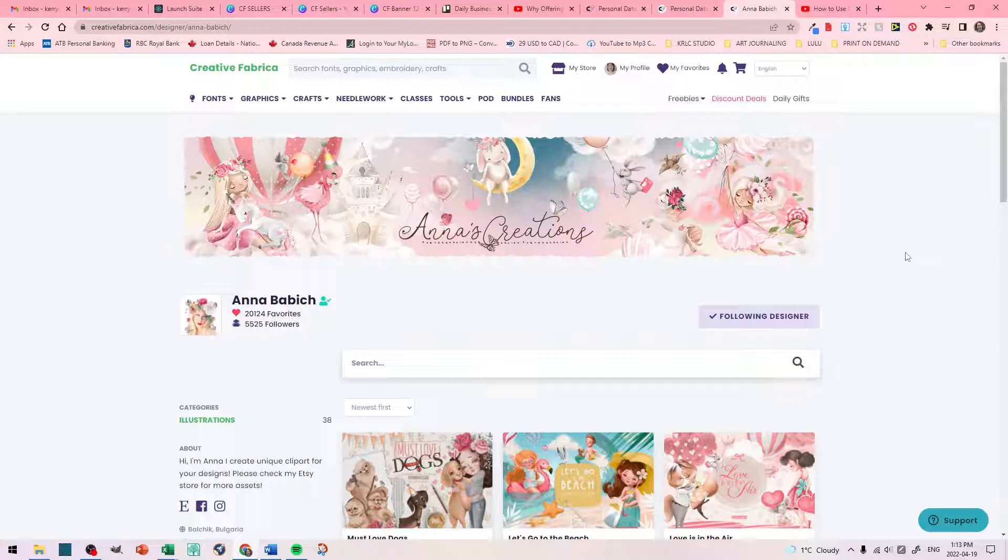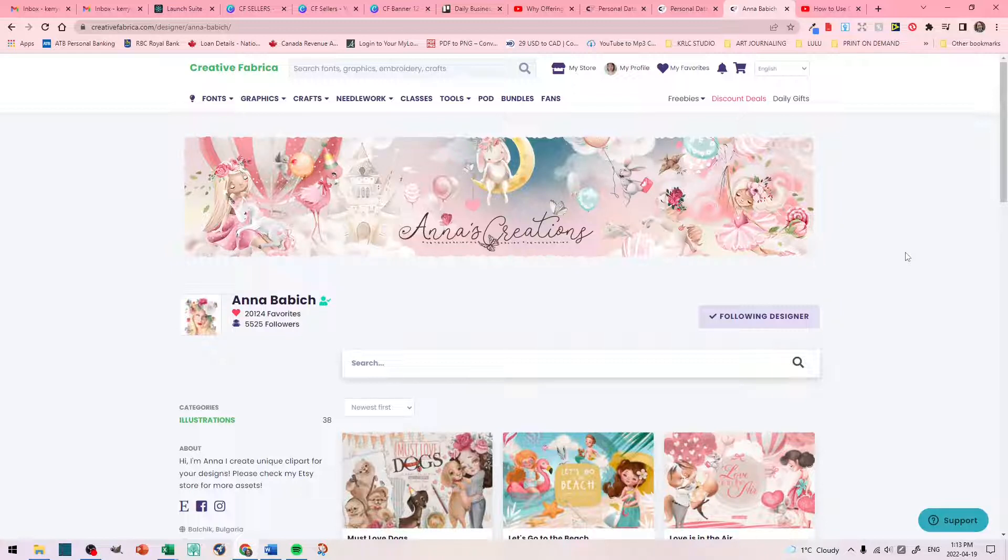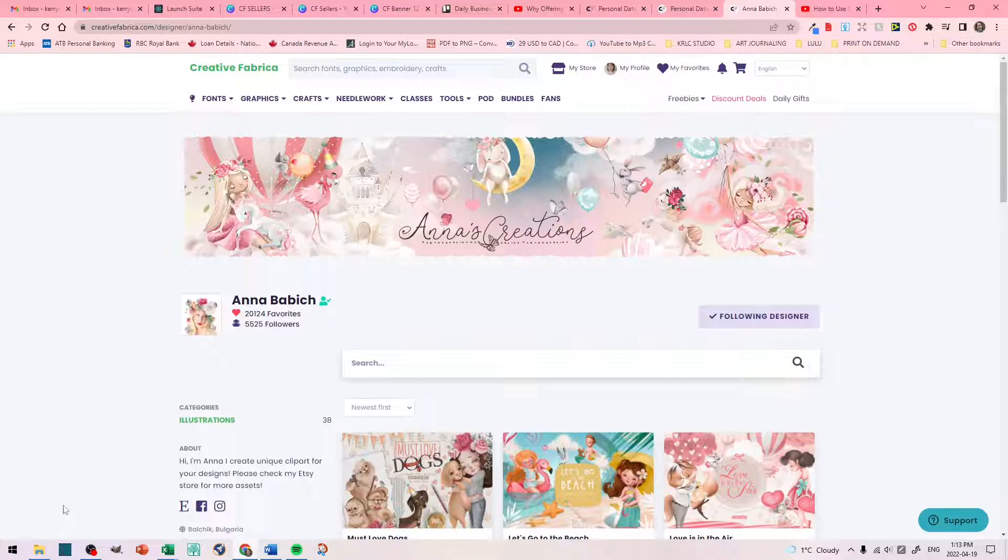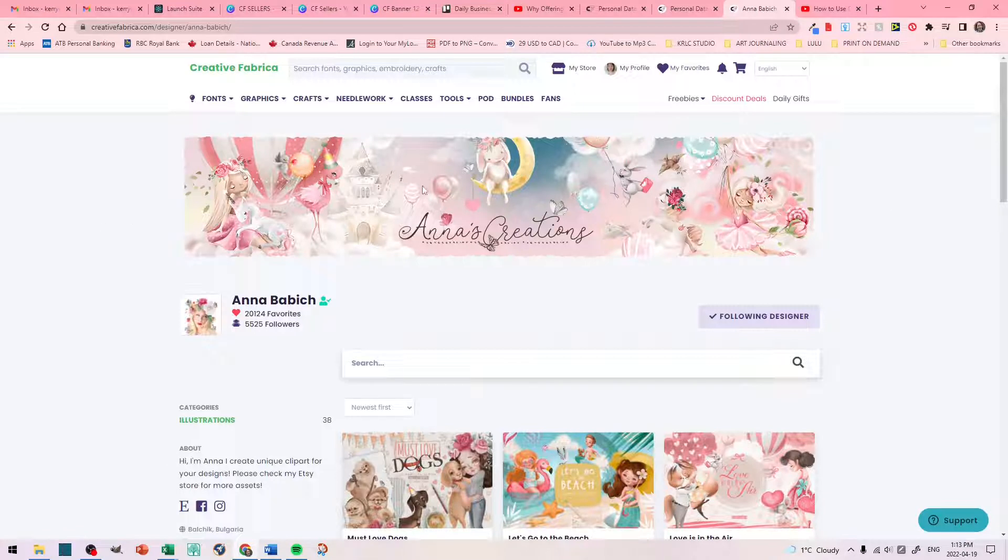Now, one thing you have to remember is that if you read through Creative Fabrica's rules for setting up your store is that one of those rules is that you cannot, when creating your banner or your thumbnails, you cannot put any third-party links or URLs on your banner or your thumbnails. There is a place for you to upload those. You can see those here on her store.